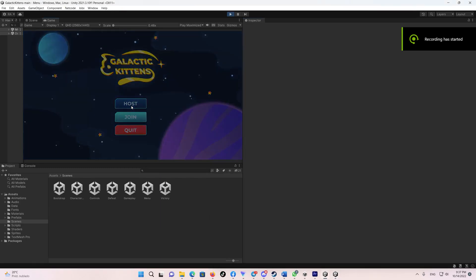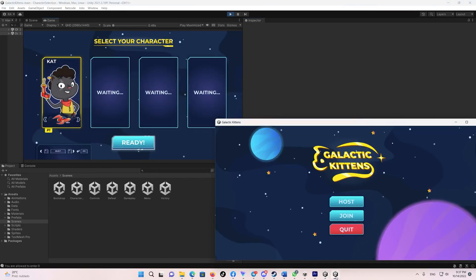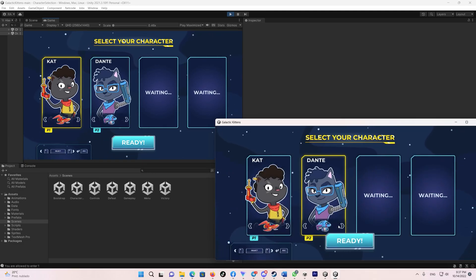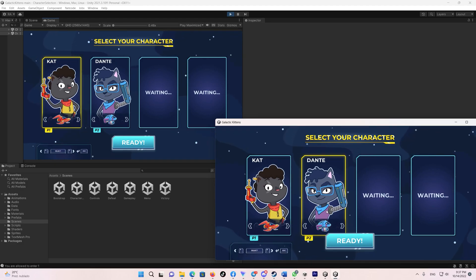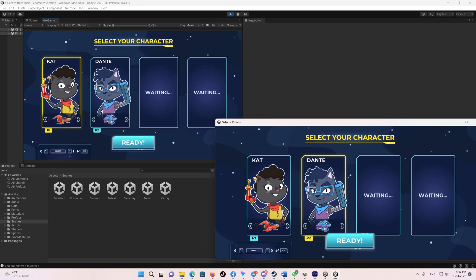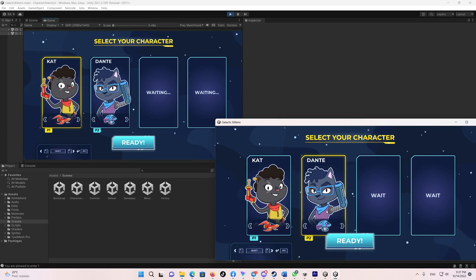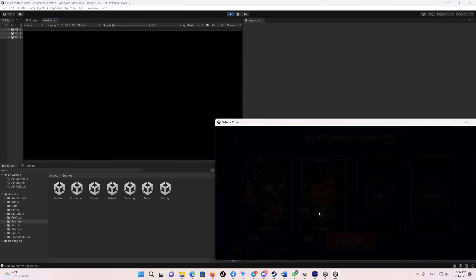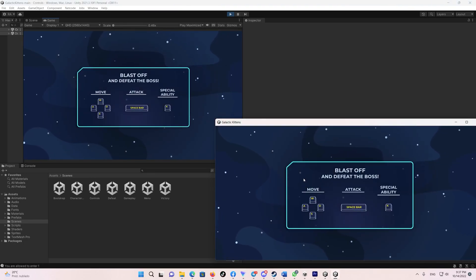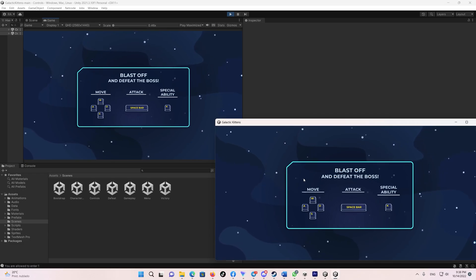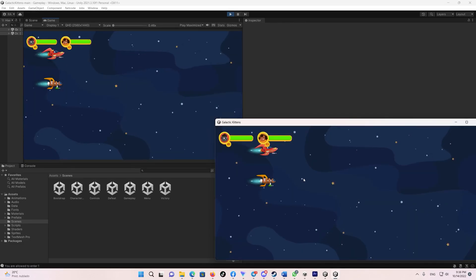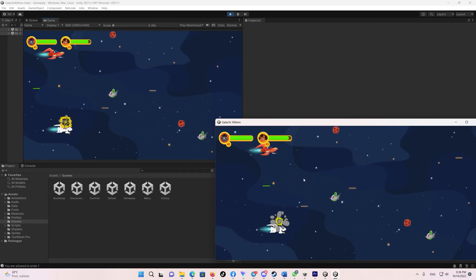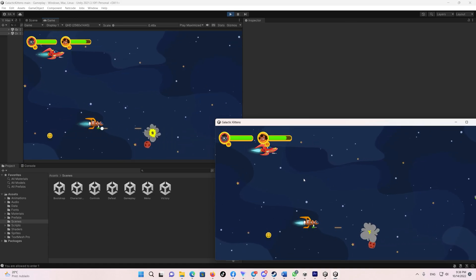The second sample game is a 2D game called Galactic Kittens. It's a 2D cooperative space adventure sample game designed to help you learn how to apply and synchronize sprite animations, particle effects, and basic 2D movements. Players blast off into space together to overcome obstacles and rapidly defeat enemies in a short period of time. There are four unique characters, two basic enemy types, and a boss.